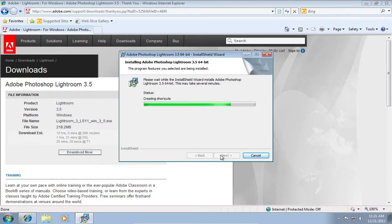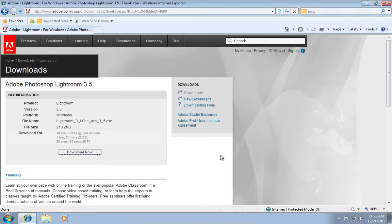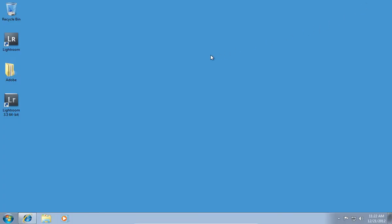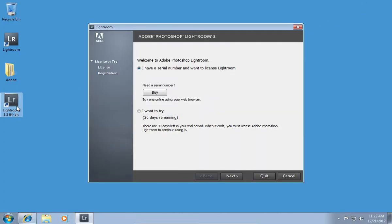It may take about 5 to 10 minutes. After the installation is complete, double-click on the shortcut on the desktop to launch Photoshop Lightroom 3.